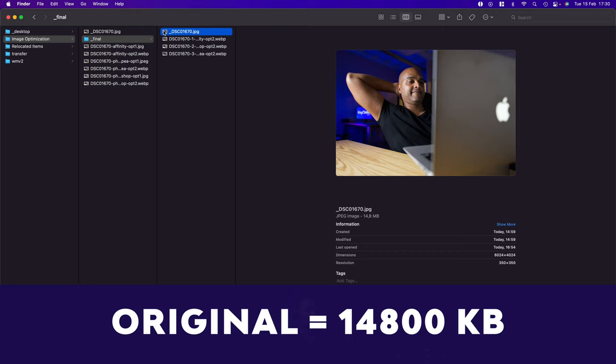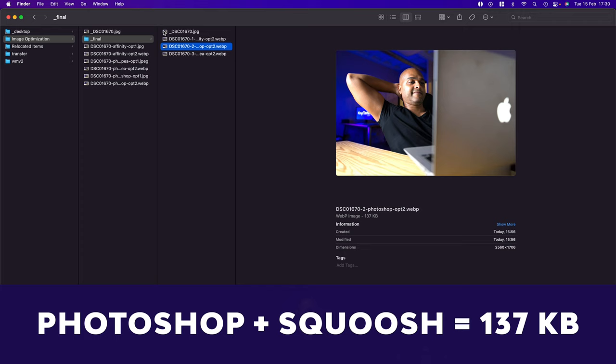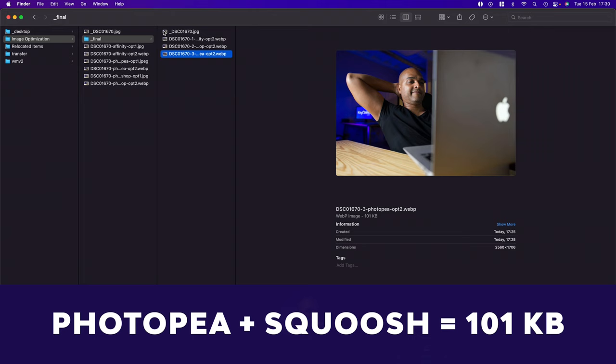Okay, so this is the original image, which is 14,800 kilobytes. Then we have the final Affinity Photo Optimization, 138. The Photoshop Optimization, 137. And last but not least, Photopea, 101 kilobytes. Okay, but now let's take a look when it's maximized. So this is the original image.